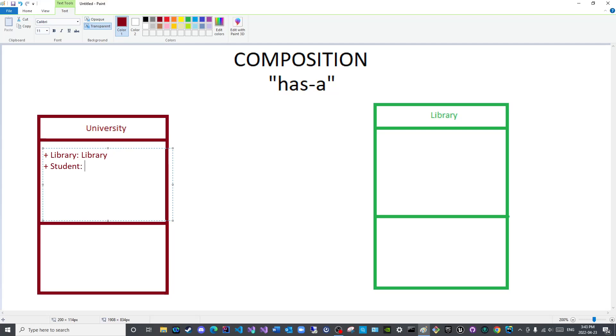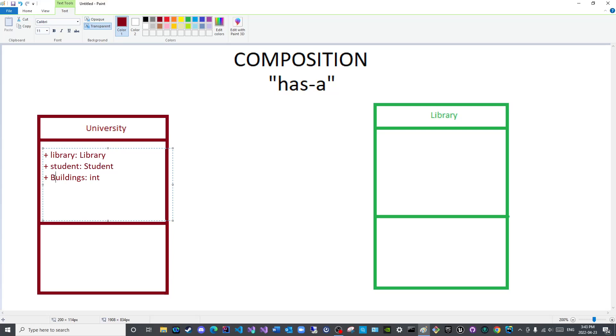Let us say number of buildings of data type int. And of course these should be lowercase because these are names of objects or names of variables, I was considering them classes, I apologize for that. And let us add the name of the university which is of string type.